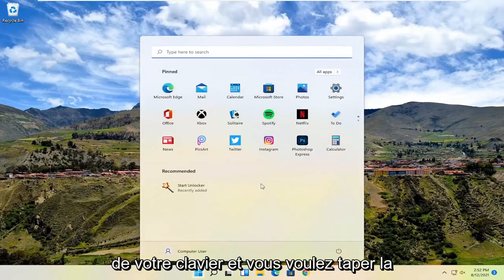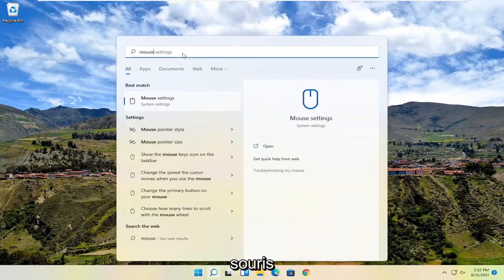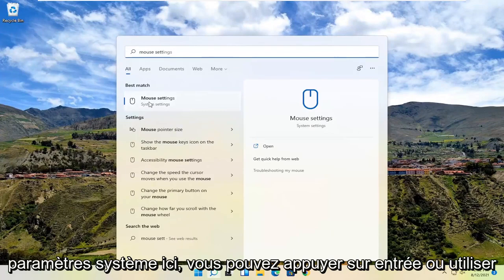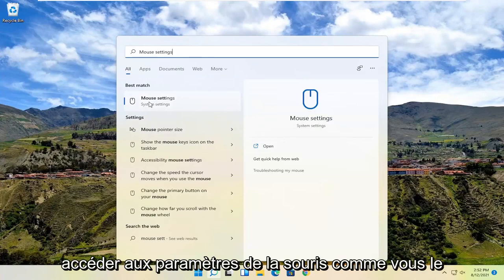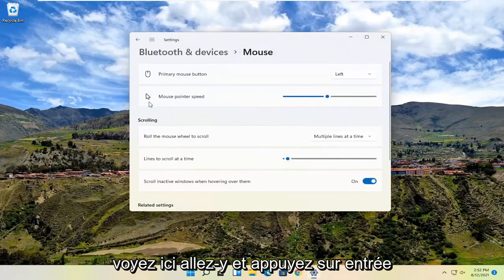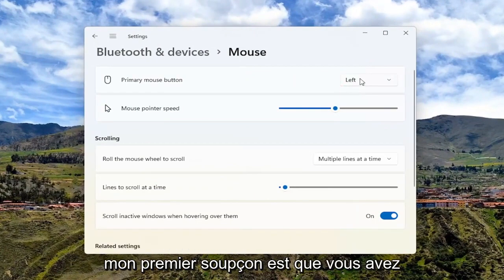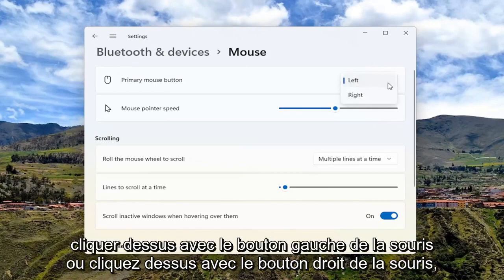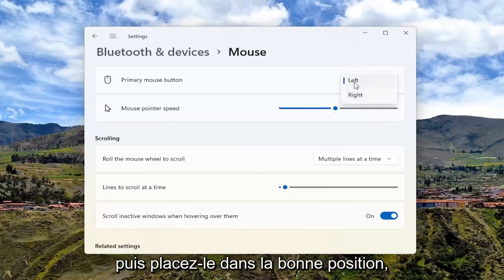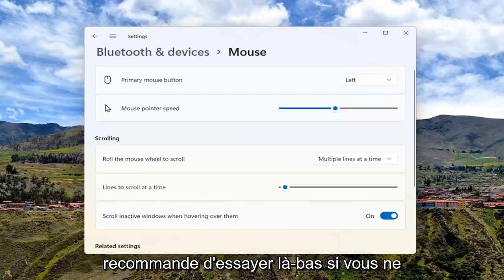So you may have to tap the Windows key on your keyboard and type in mouse settings. Best match should say system settings here. You can hit enter or use your arrow keys to navigate over to mouse settings. Go ahead and hit enter. You should see primary mouse button at the top. My first suspicion is you may have accidentally swapped your primary mouse button. Try left clicking or right clicking on that and switch it to the correct position. Left is typically the primary mouse button — that's the first thing I recommend trying.